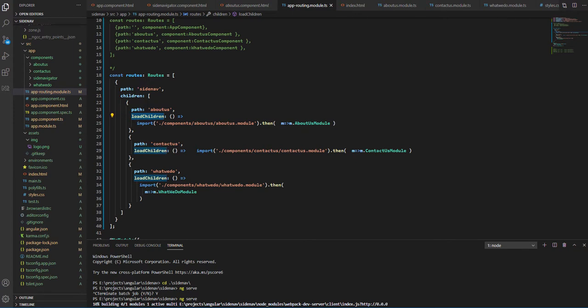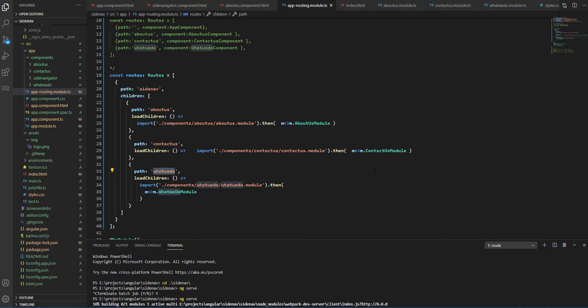And we'll be lazily loading the children About Us, Contact Us, and What We Do when somebody clicks an item in our list.